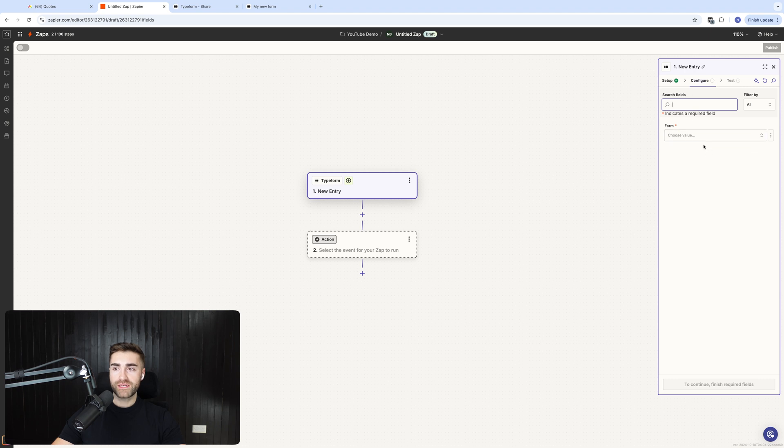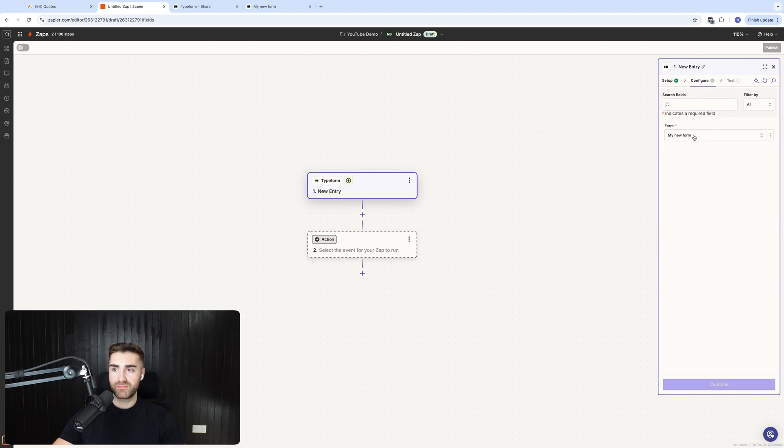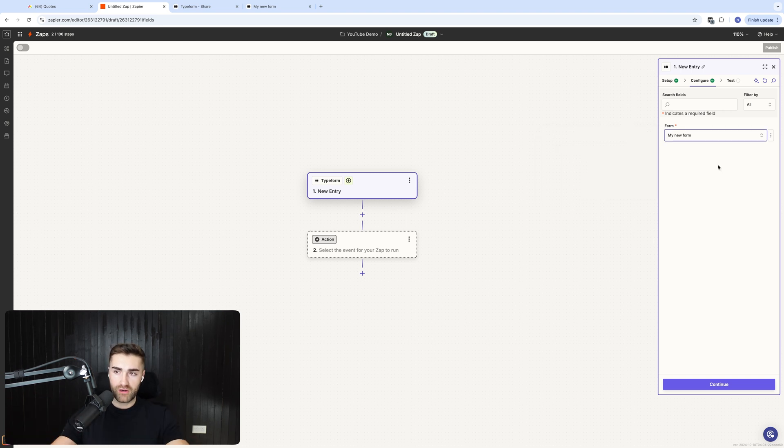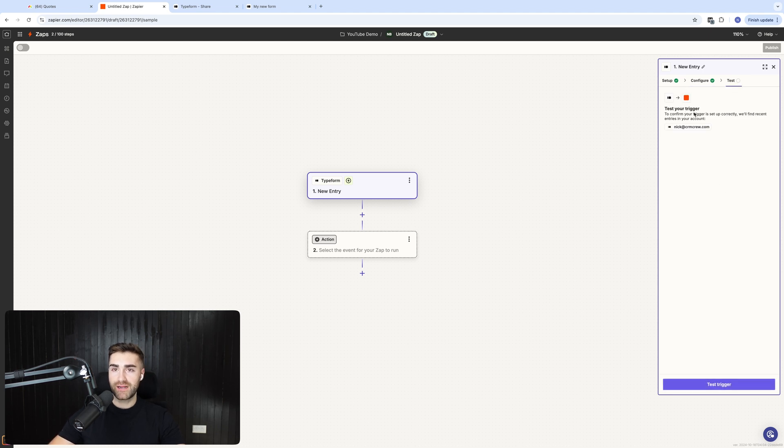Now, you don't need to configure anything apart from selecting which form that you're going to be getting the submissions from. So if you do have multiple forms, you are going to need to create a zap per form. Then we're going to go ahead and press continue and then we just need to test the trigger.